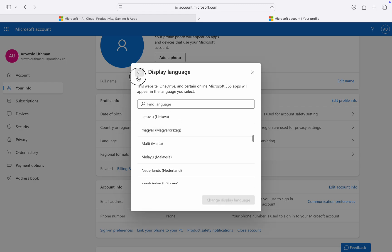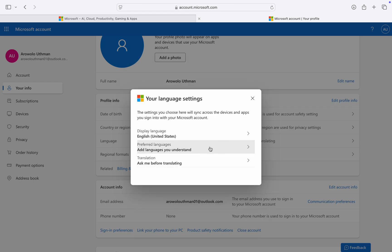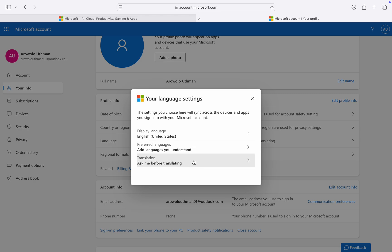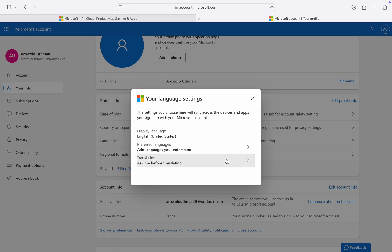Once you click on Language, you can edit your display language — just click on it and select another language. You can also click on 'Preferred Language' and add a preferred language. Make sure you read all the options. You can also change your translation language, which lets you translate websites into another language.